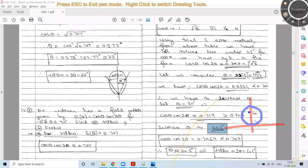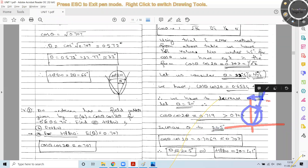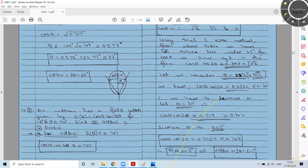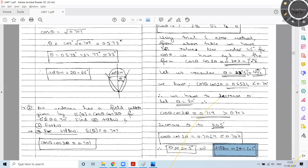Since the pattern is symmetric, the half power beam width is 2 × 20.5° = 41 degrees.